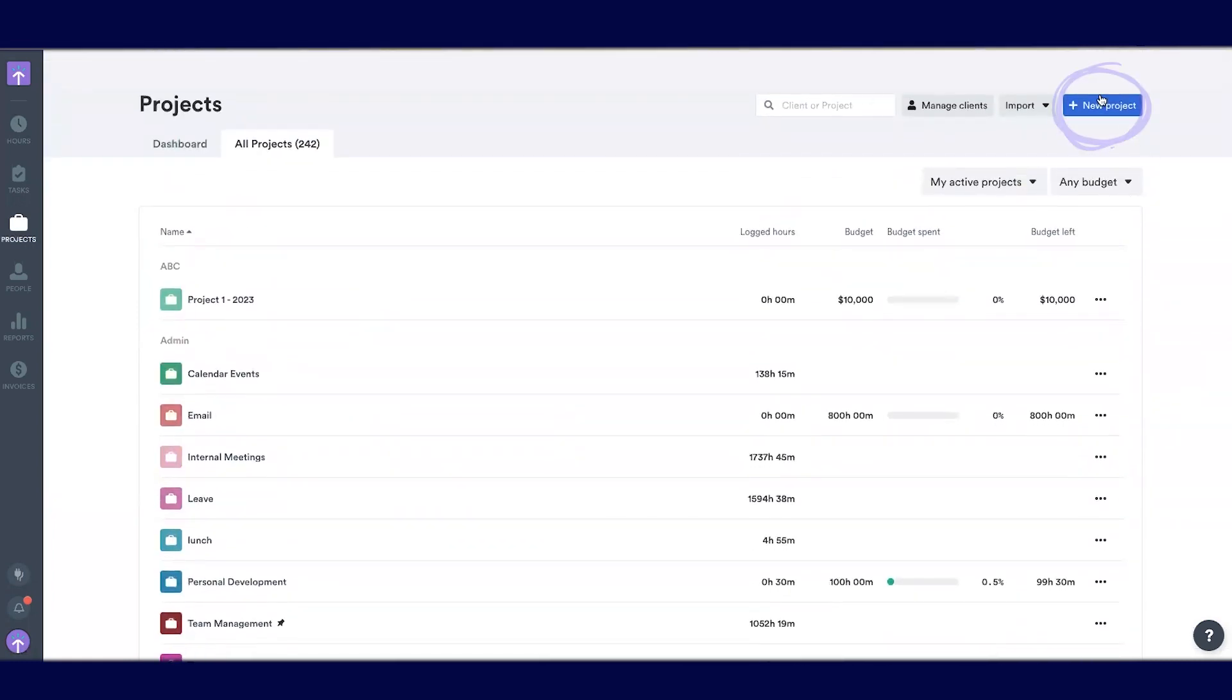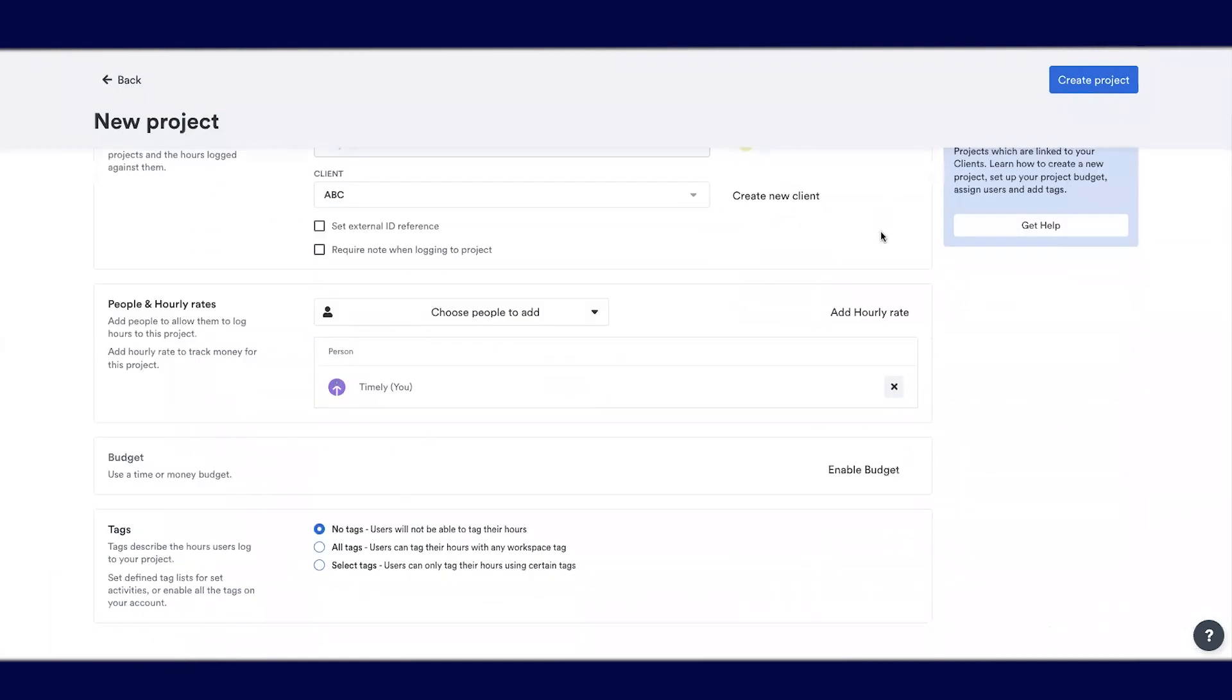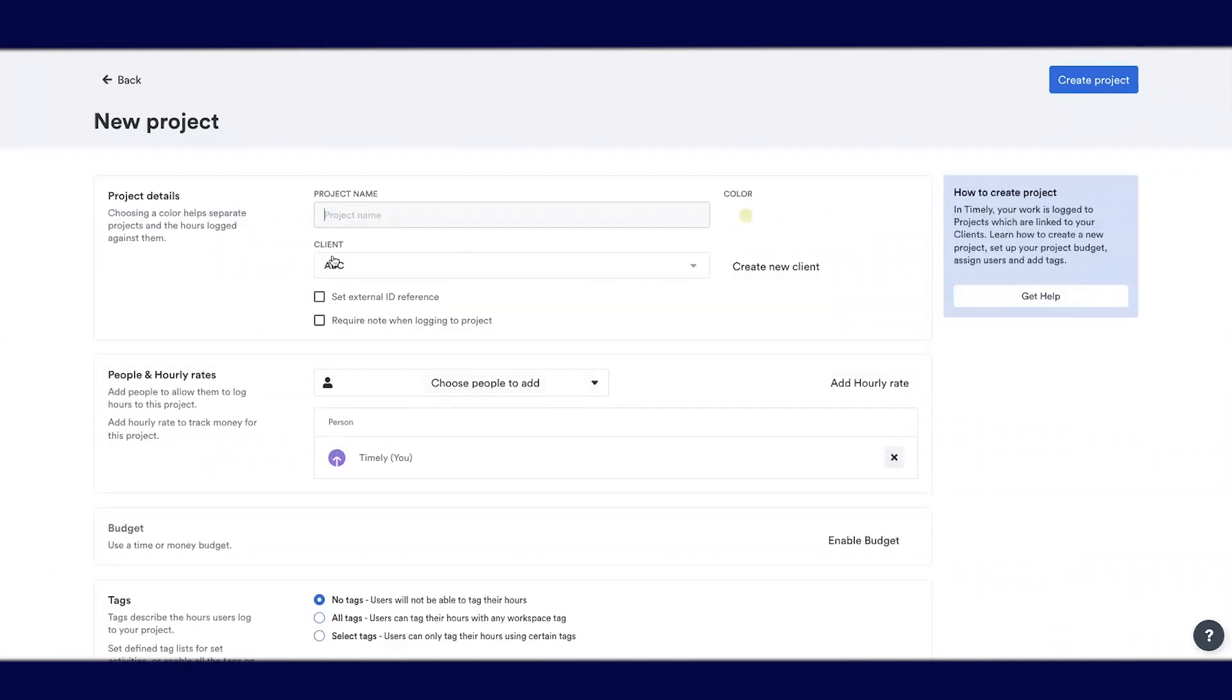We're going to show you how to add a new project. Select plus new project on the top right. You'll be taken to this screen where you can add the name of your project.